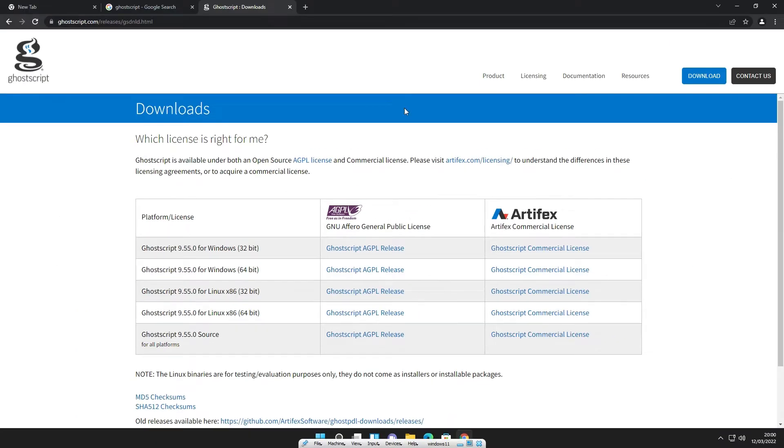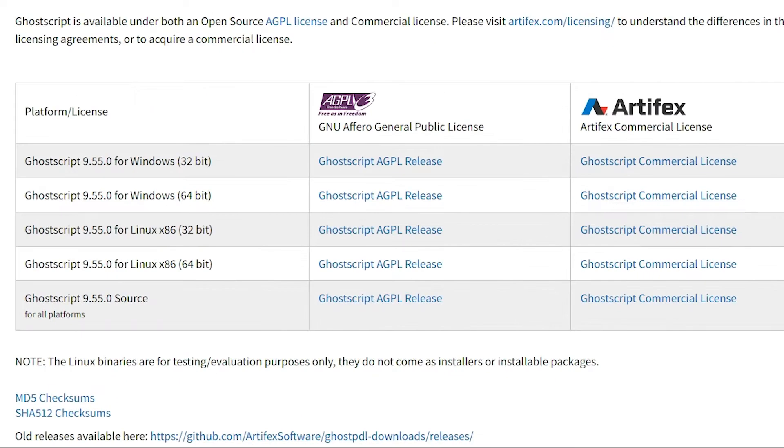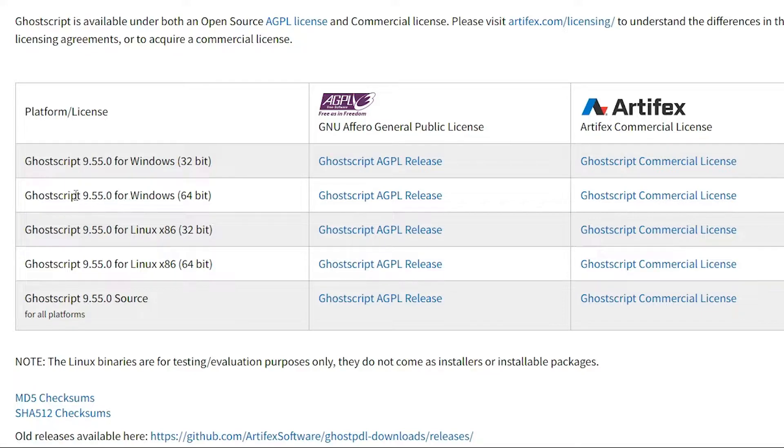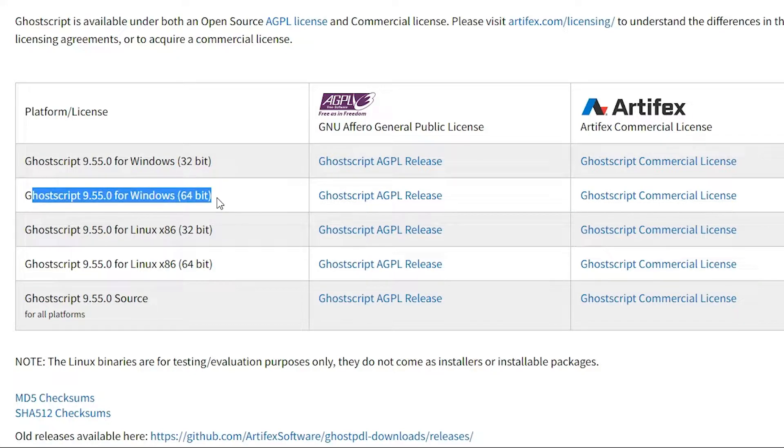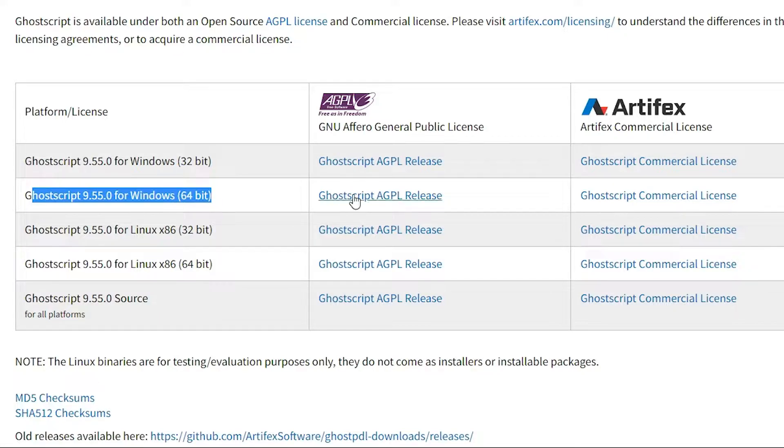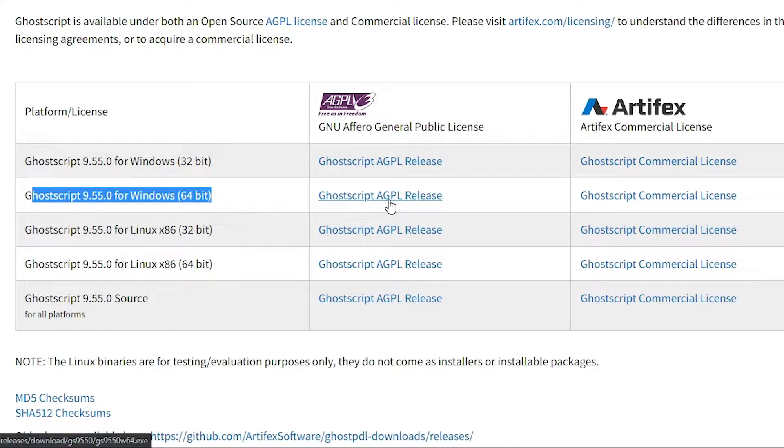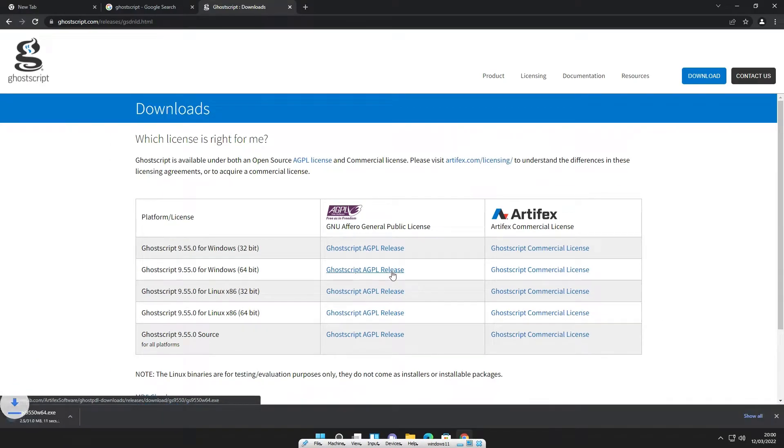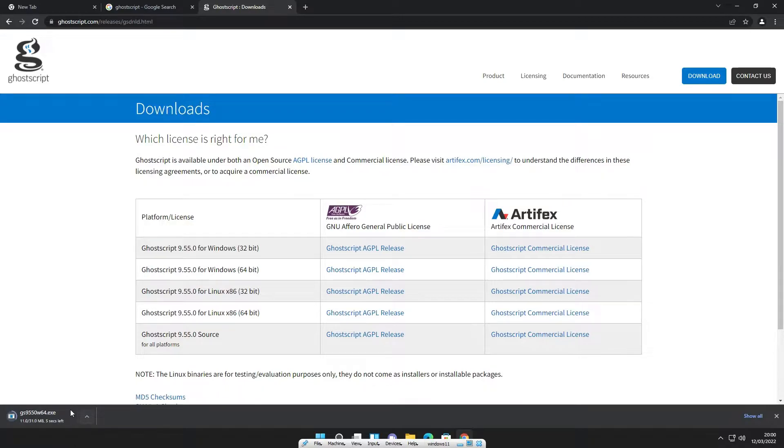Now here is our download page. Here we find Windows, Linux, and source. We want to install it on Windows, so I just go to 64-bit because Windows 11 is always 64-bit. So don't worry about anything and just go to the 64-bit link here. GhostScript AGPL release, click here and our download is started.